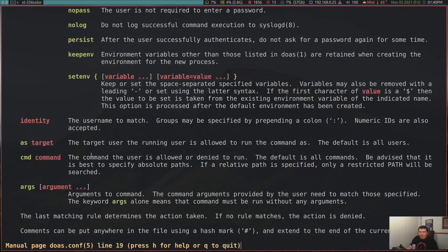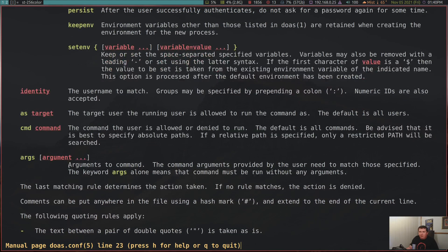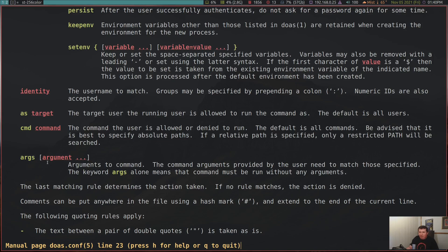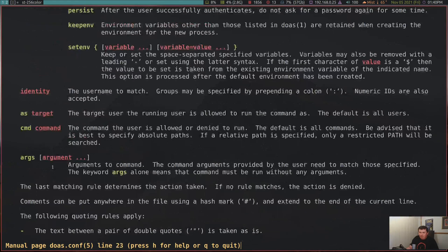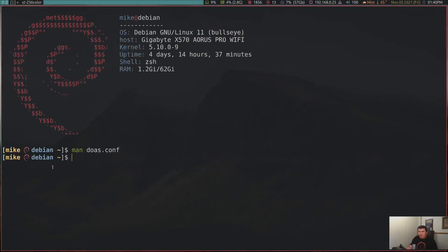Now the command is the command, like apt or systemctl or just anything like that. Mount, umount. Now the arguments is what you want to run after the command. And honestly, I haven't used any of the arguments yet. I just set it up and let it go. Other than that, it's a pretty short little man page.